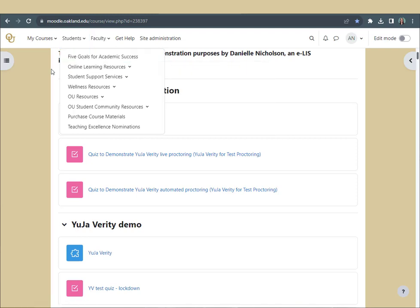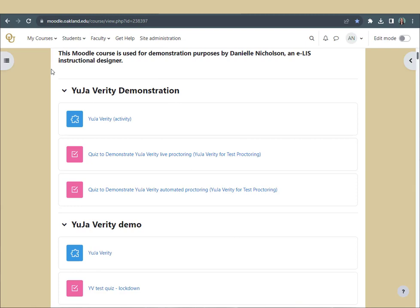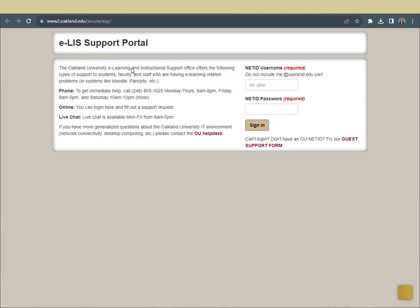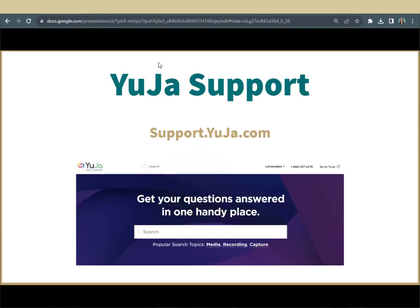For e-LIS technical support, click the Get Help button at the top of any Moodle page. Additional technical support from YuJa can be accessed at support.yuja.com and within your proctored quiz. Now, let's dive in.